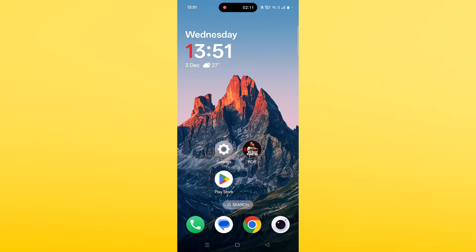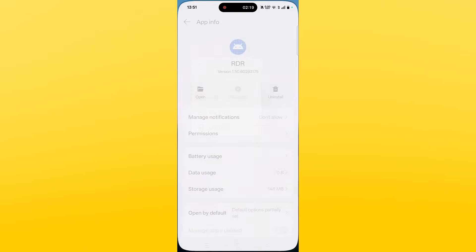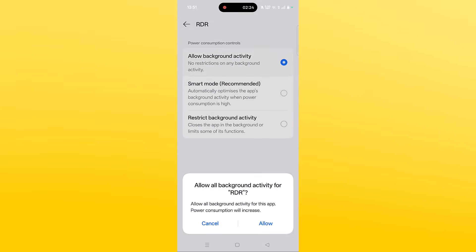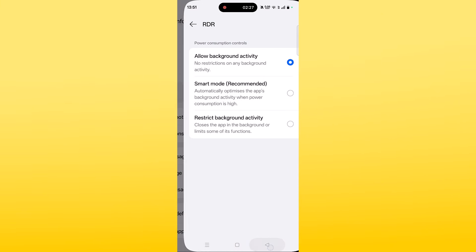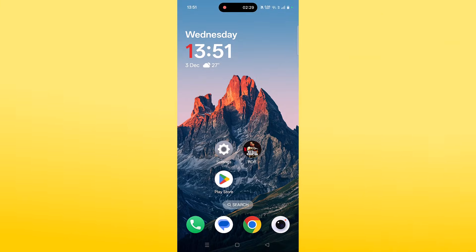If your problem is still not solved, allow background activity for the Red Dead Redemption app. Tap and hold the app icon, click on App Info, then click on Battery Usage, and select the first option — Allow Background Activity. Click Allow to confirm, then go back, launch the game, and check if your problem is solved.